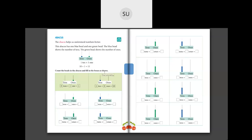Count the beads in the abacus and fill in the boxes as shown. Here we don't have any beads in tens - so 0 tens. In ones we have 1 green bead, so 0 tens plus 1 one makes 1. Then we have 1 ten and 0 ones, so 1 ten and 0 ones make 10. Next: 0 tens plus 2 ones is 2. Then: 2 tens and 0 ones is 20.